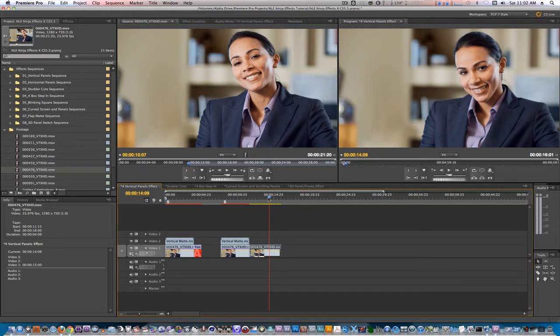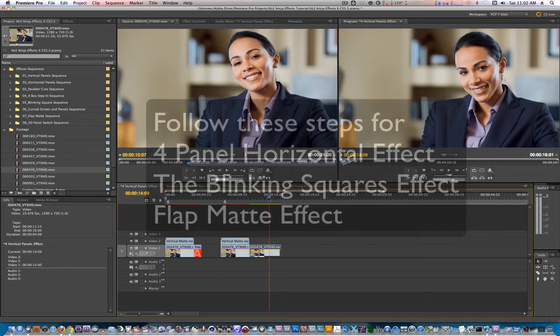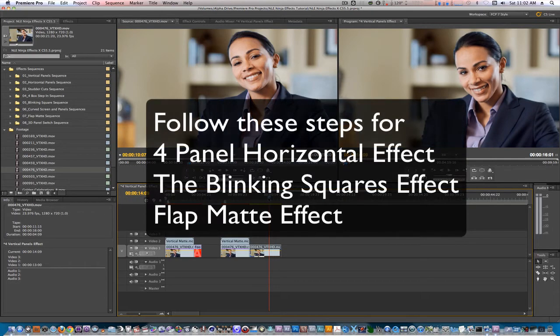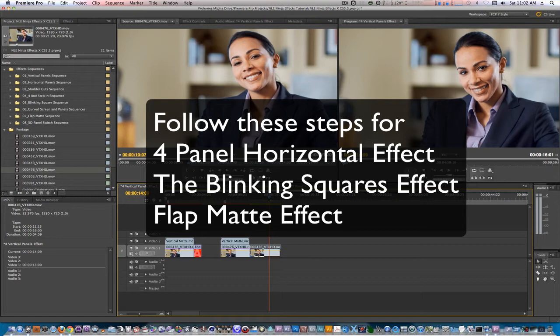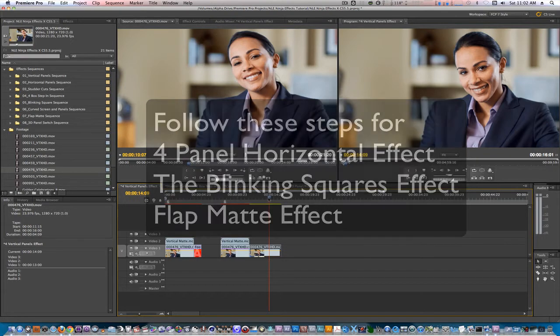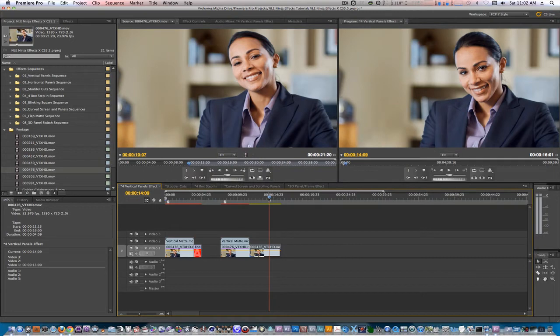The steps I took for this effect apply to the other effects such as the four panel horizontal effect, the blinking square effect, and the flat matte effect. Let's try another one of our effects, the stutter cuts.